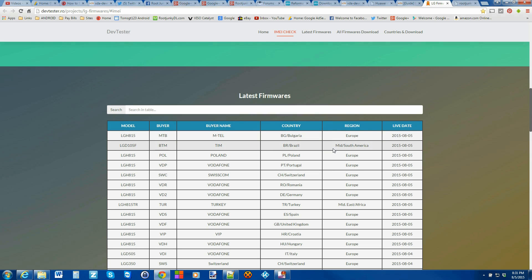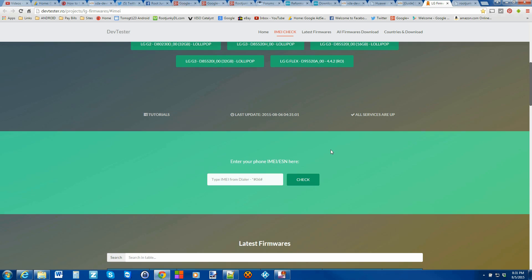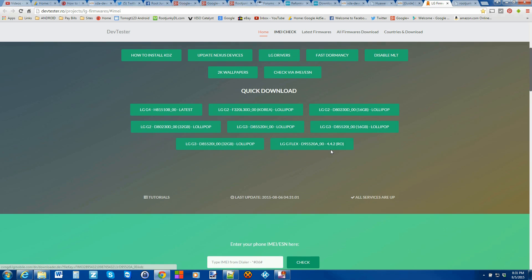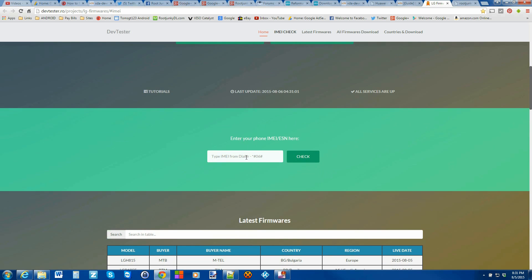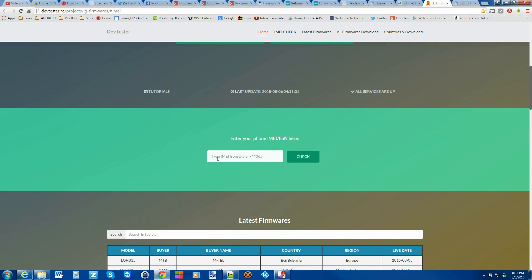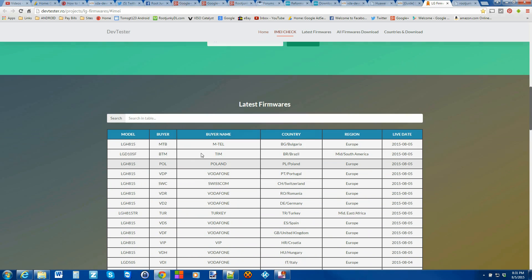So the best thing to do, and this is at your own risk, is to come in here and actually put in your IMEI number. Now this site, I don't know who runs it. Maybe it's LG, maybe it's not. So it might be a little dangerous in doing that, but if you do, it'll check and find the correct firmware for you.